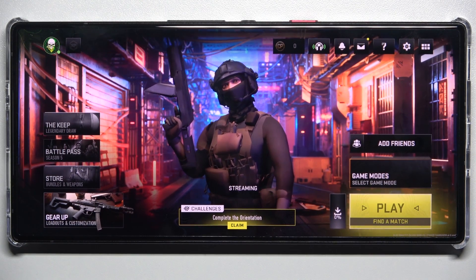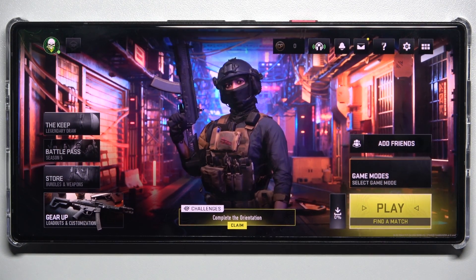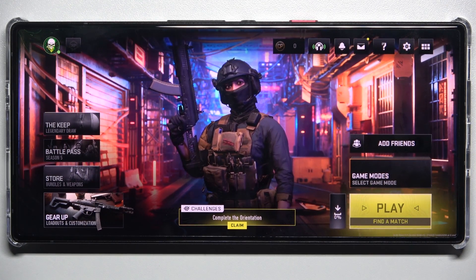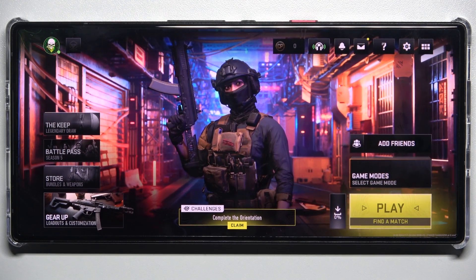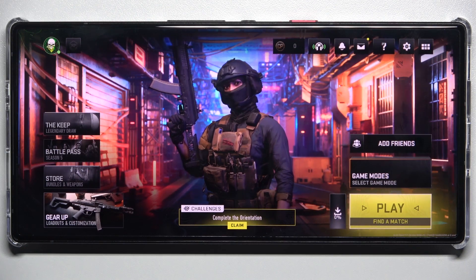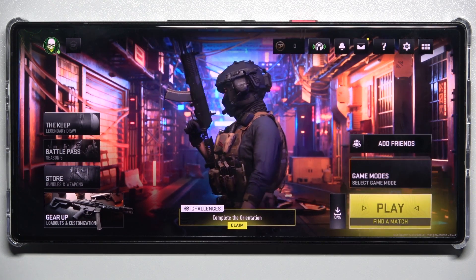Hello, in this video I'm going to show you how to enable streamer mode in Call of Duty Warzone mobile.